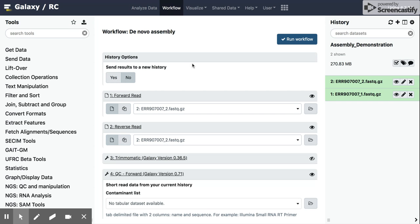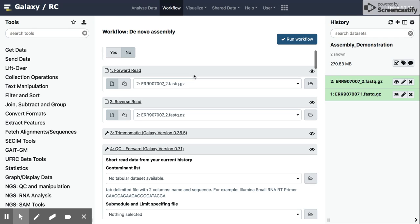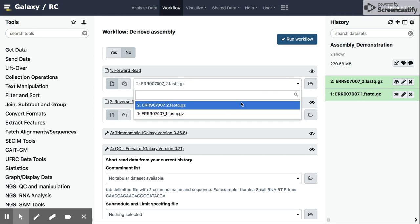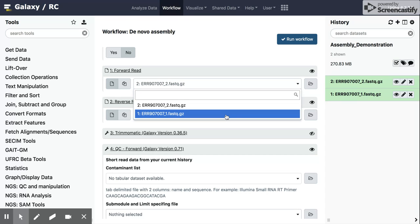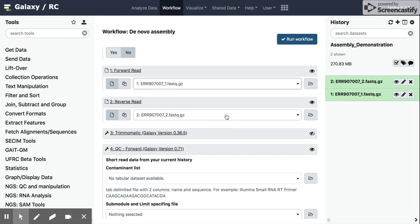And so we're going to go through this one at a time now. We have the input data sets, the forward and reverse reads. You're usually always going to have to change this to the appropriate input read. So the forward read should be the underscore one or R1 if you're using those data straight from the sequencer, underscore two for the reverse read.